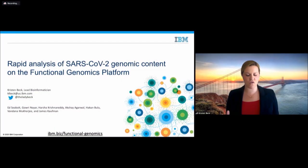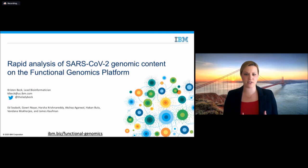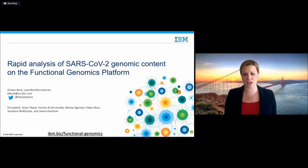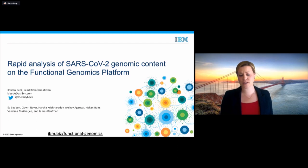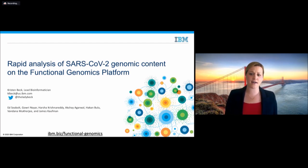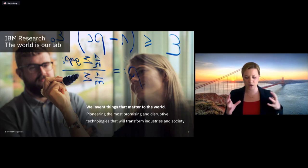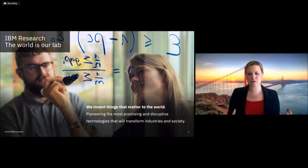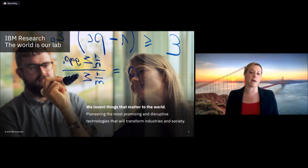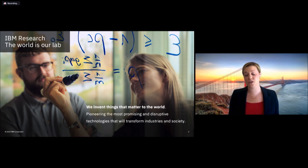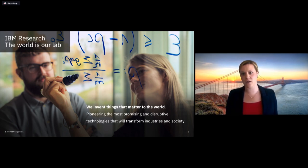I want to begin by thanking the organizers of this amazing conference. It's excellent to bring people together to share information for researchers, scientists, and the general population. My name is Kristen Beck. I'm the lead bioinformatician for AI and Cognitive Software, and I hail from the IBM Almaden Research Lab — a place where we do really neat, inspiring things, with a goal to help make the world a better place. What I'm going to share today is research we've done over the last several weeks in response to COVID-19, to help provide our expertise in genomics and capabilities for the research community.